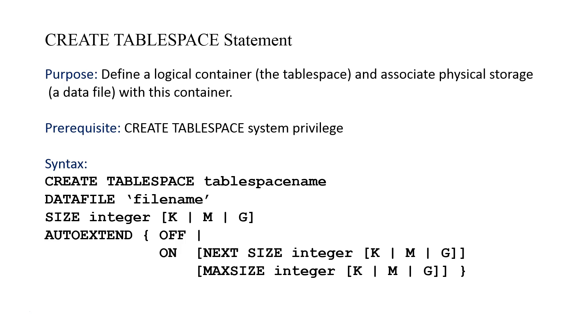In order to do this, you can't just walk in off the street and say I'm going to create a tablespace. You have to have a special system privilege called CREATE TABLESPACE. Most application developers are not going to have this even in a test or development environment.